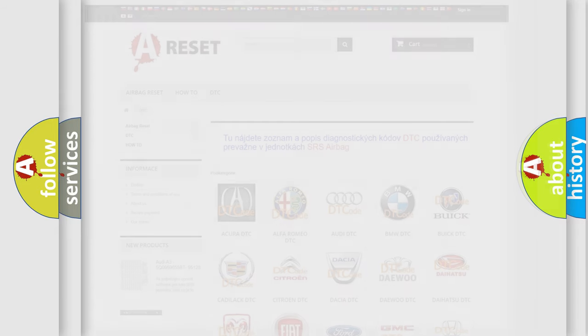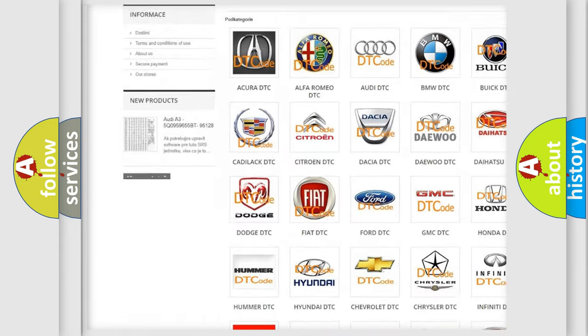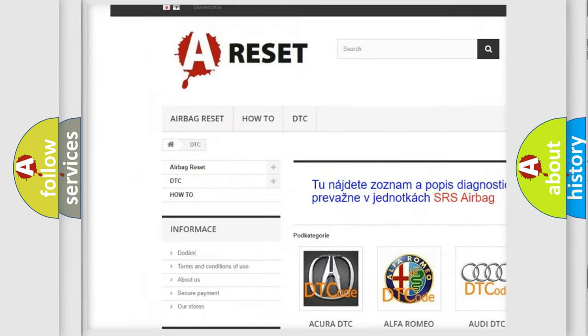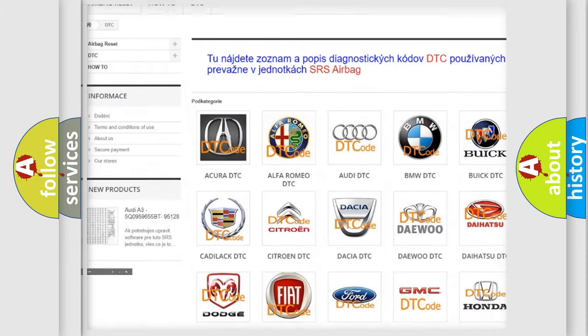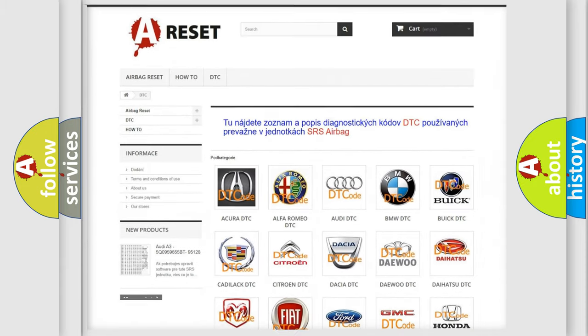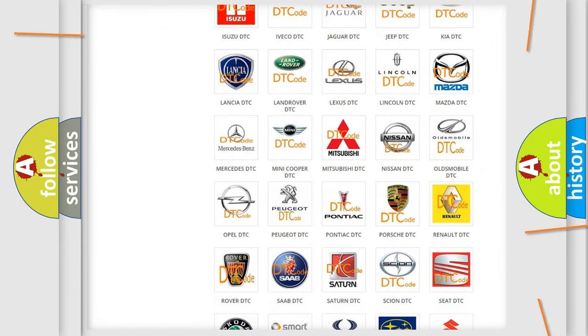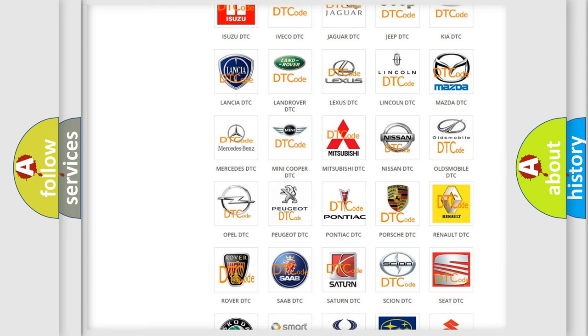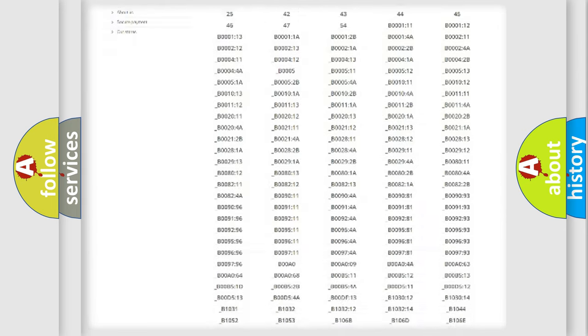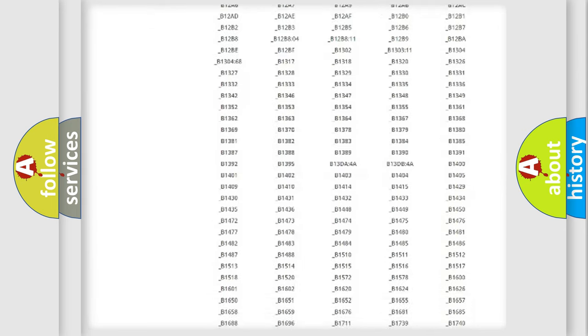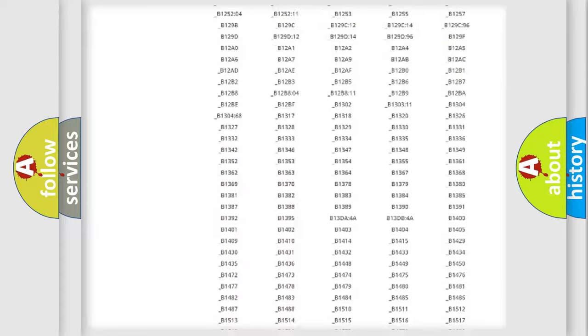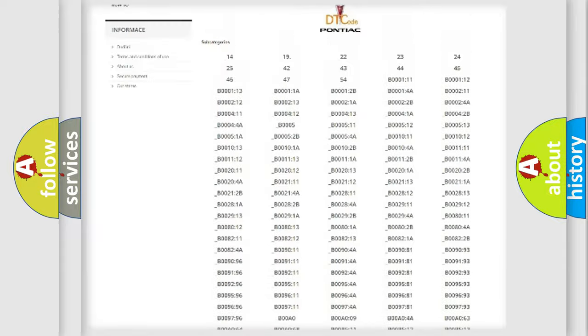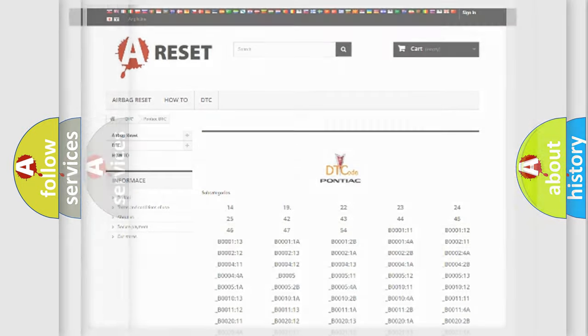Our website airbagreset.sk produces useful videos for you. You do not have to go through the OBD2 protocol anymore to know how to troubleshoot any car breakdown. You will find all the diagnostic codes that can be diagnosed in Pontiac vehicles, and many other useful things.